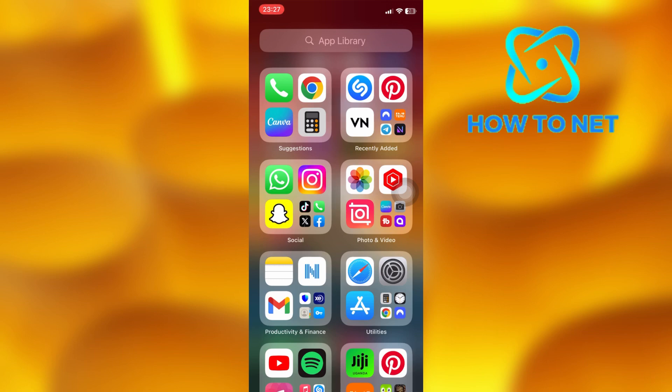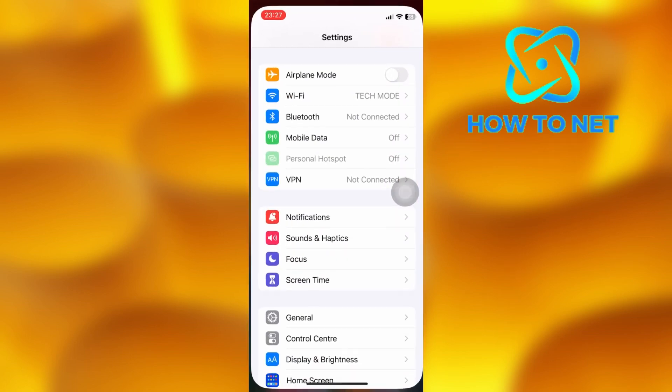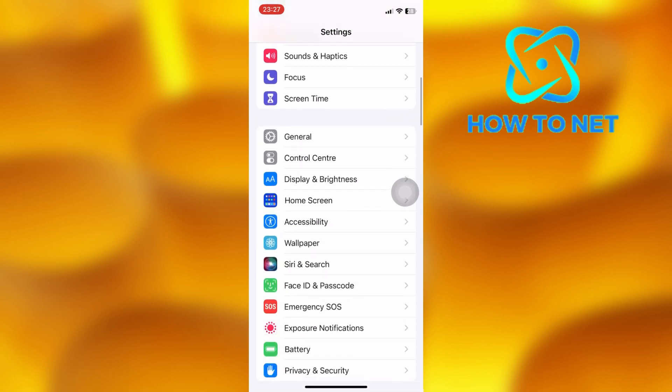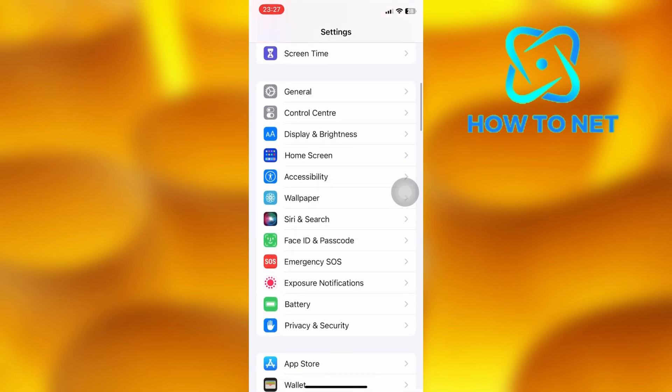To do this, head into your phone settings. On this page, you will have to scroll down to the option of accessibility.